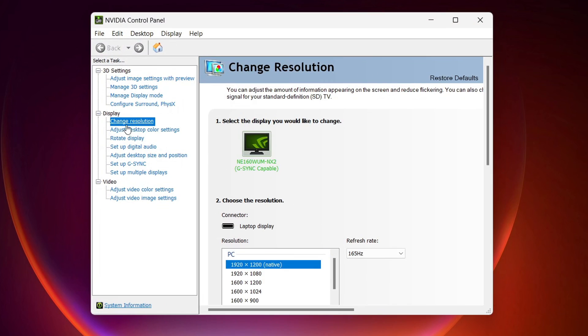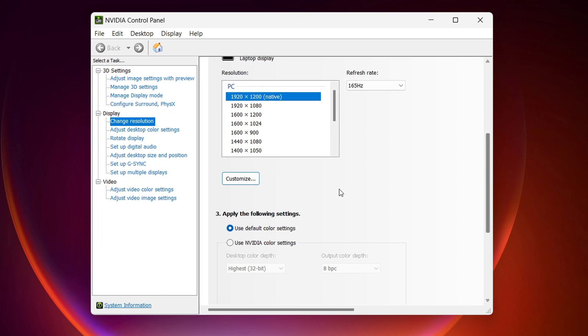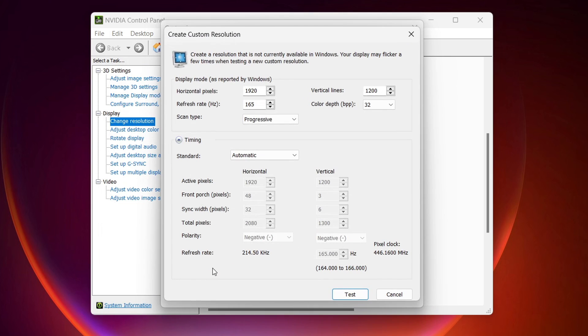And then click on change resolution. Now scroll down to this, click on customize, then create custom resolution.